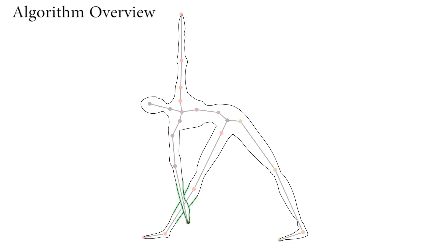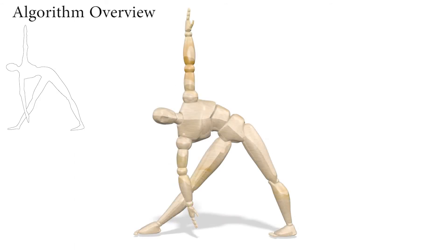We extend our solution to 3D by leveraging the depth order implied by occlusion contours and our observations about viewer preference for simple and less foreshortened poses.